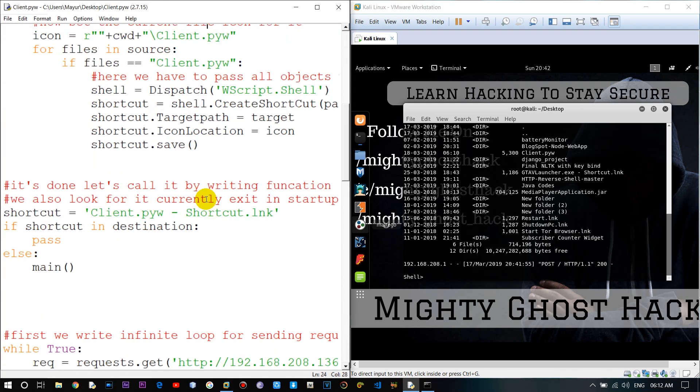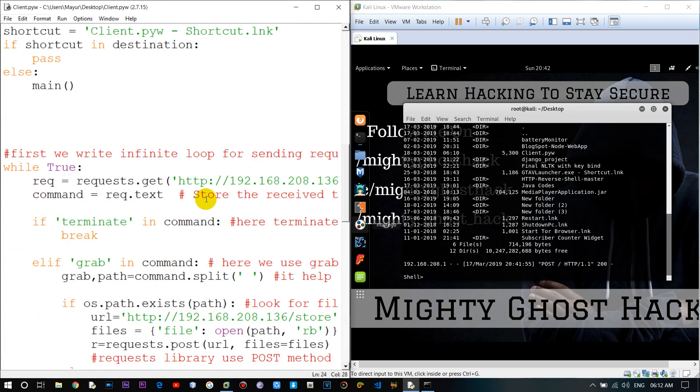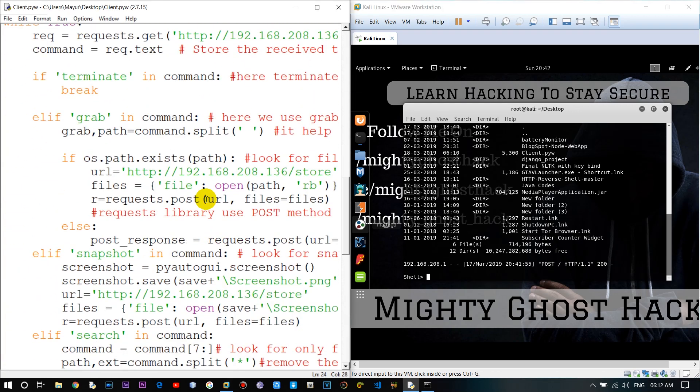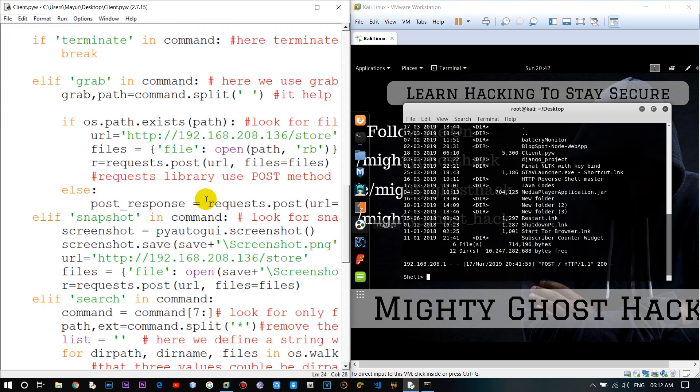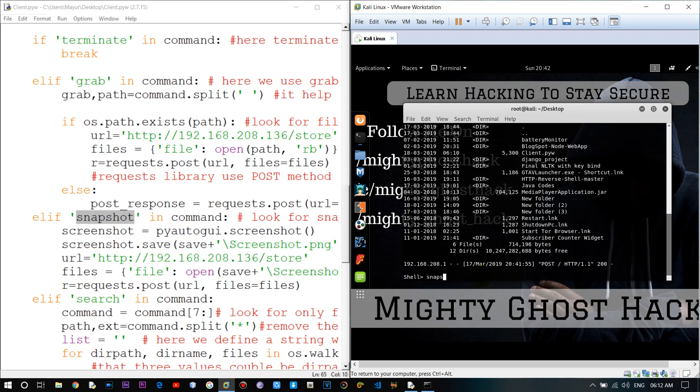So here in client script, you can see the snapshot command. If we enter the snapshot command in terminal, then it will take the snapshot of victim computer and send it to the attacker. So let me first demonstrate it.